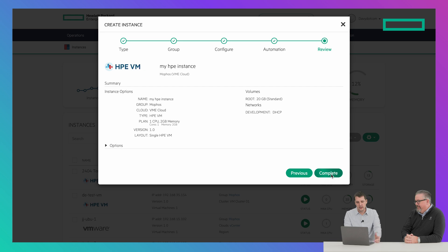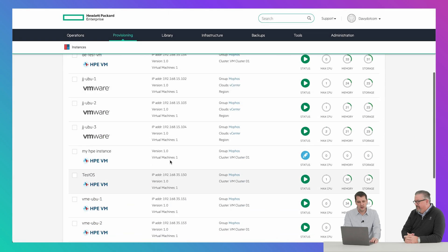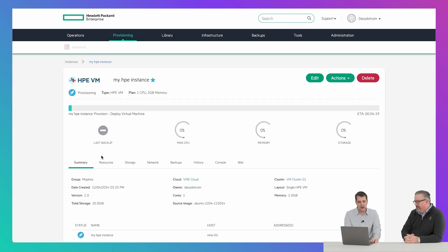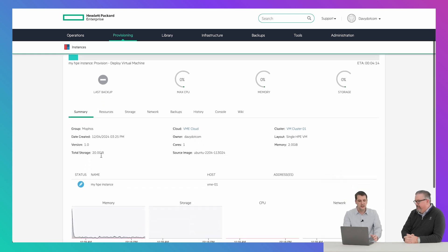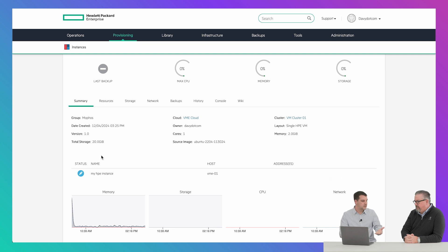So we're going to hit complete here, get a nice review, and you can see that's going to kick off. We've got our 'my HPE instance' and it's going to tell you a little bit about how long it's going to take to provision. It also learns from your hardware environment — everyone's going to have different hardware and different qualifications — and it's designed to be qualified on standalone hardware outside of just HPE.